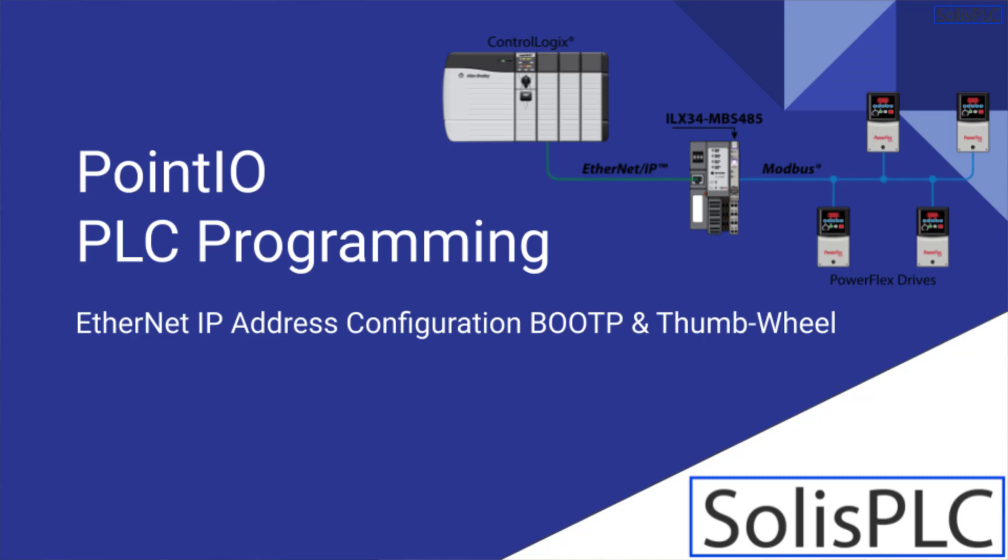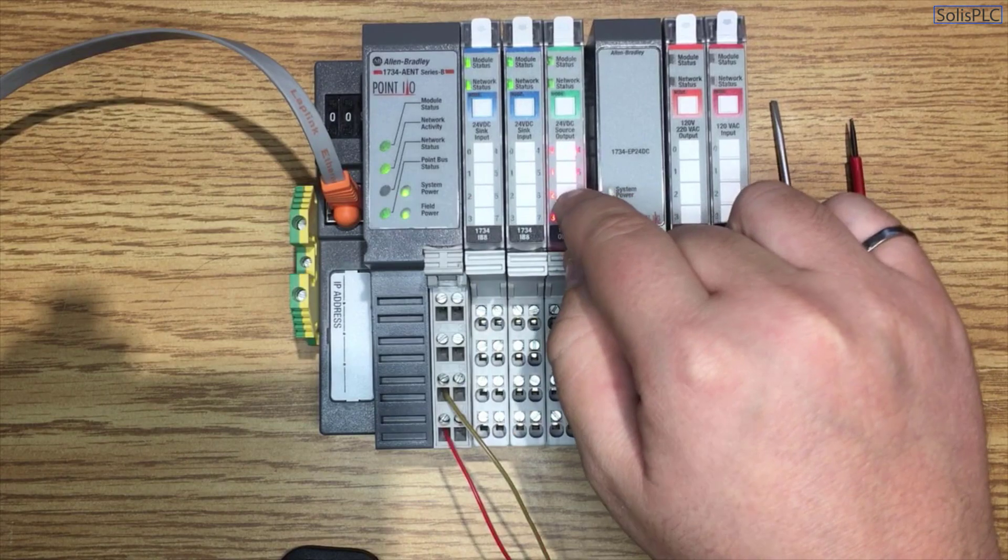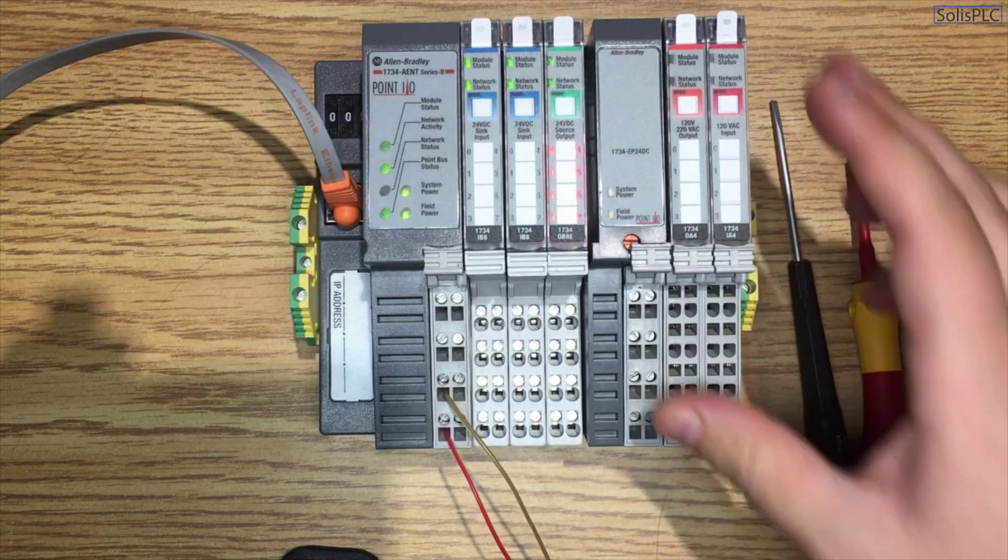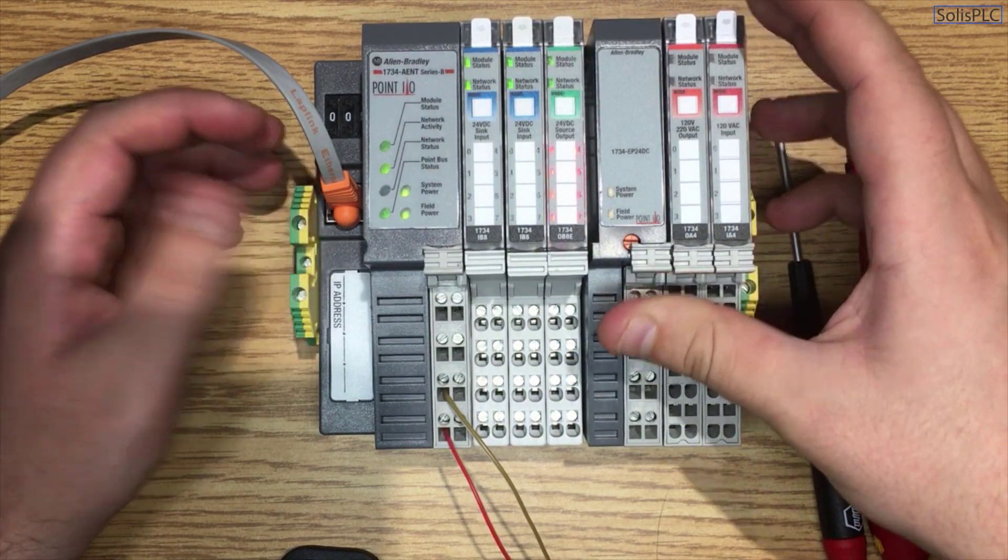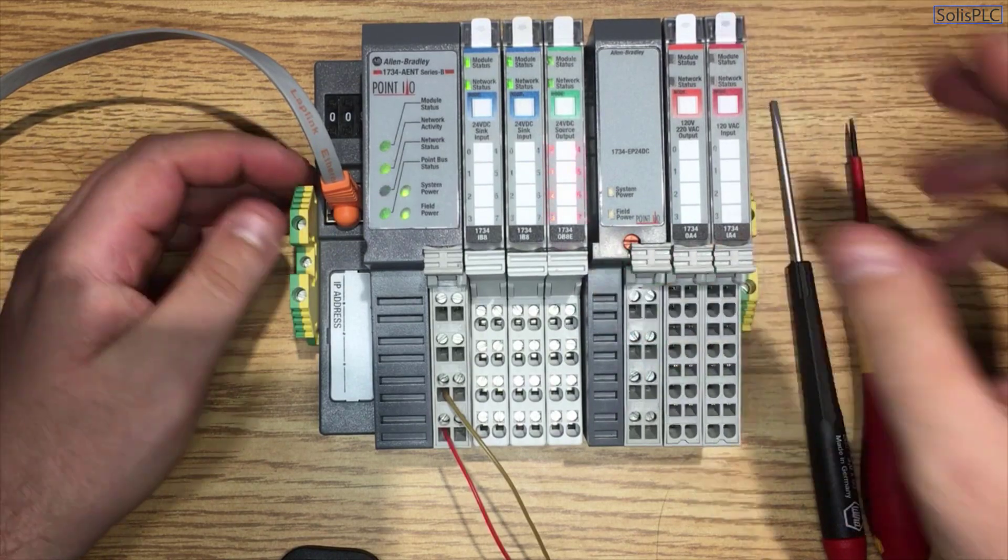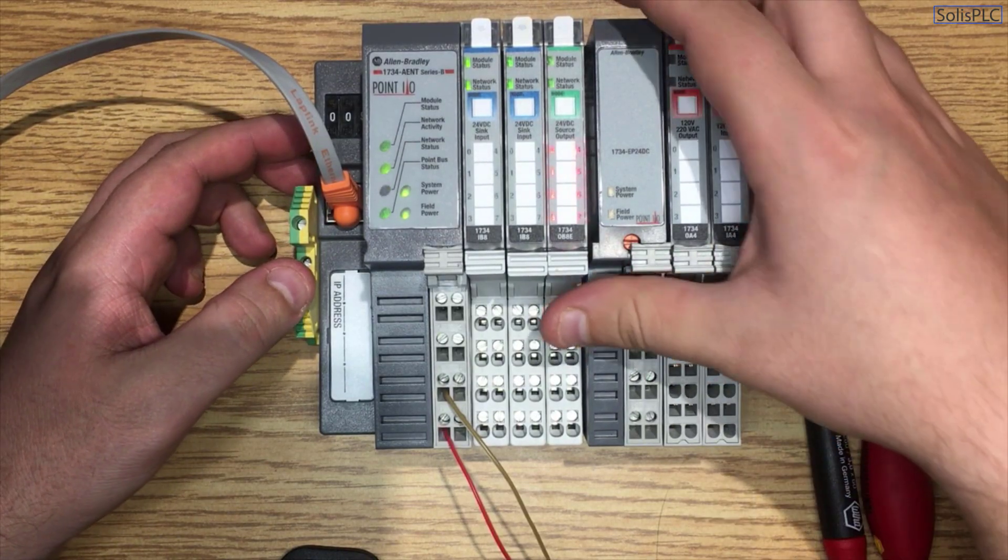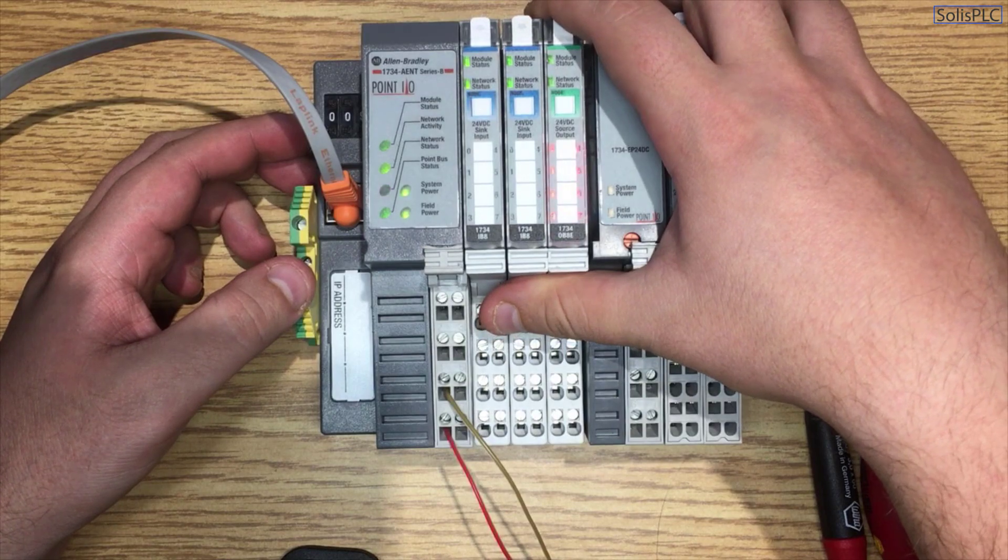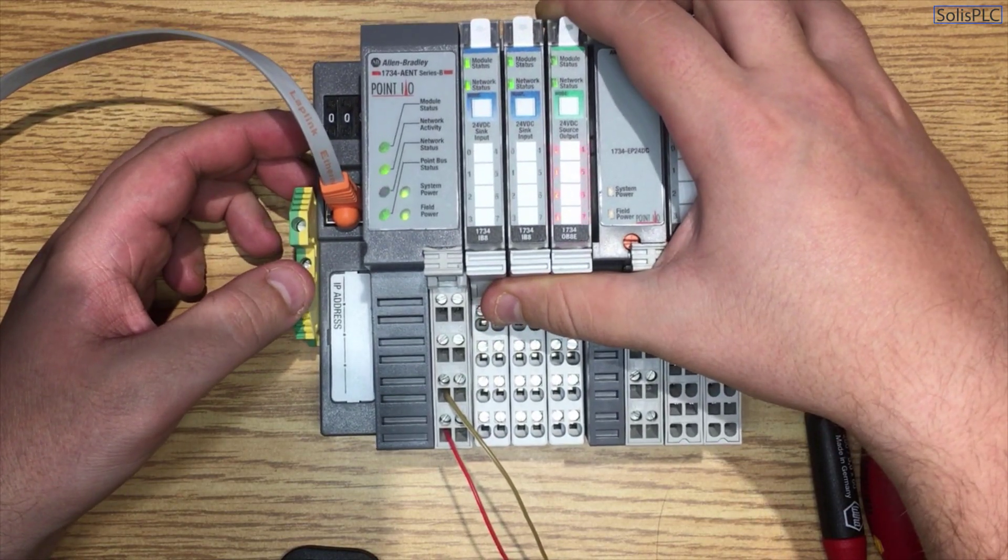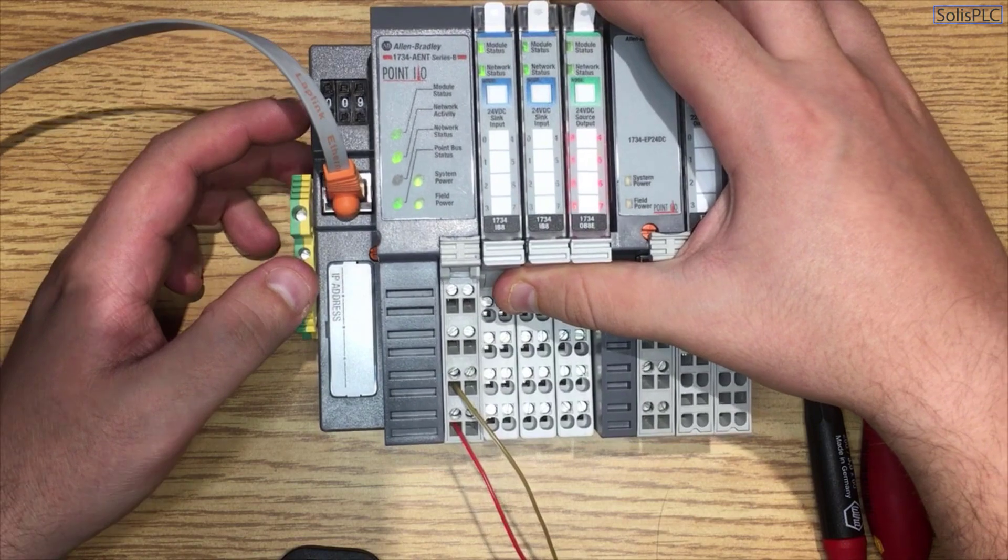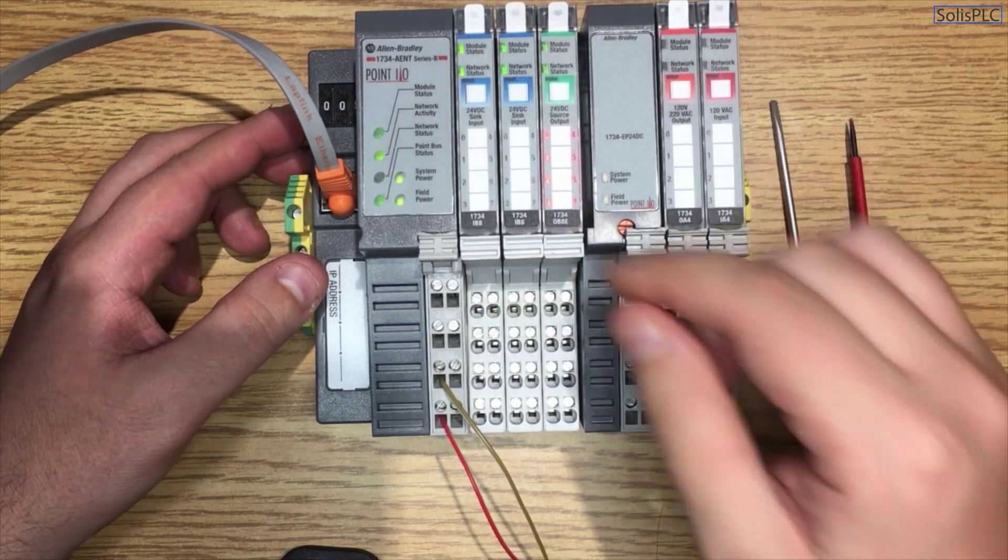Alright, so now that we are familiar with the different Point.io building blocks as well as the different input and output cards, it is time for us to connect to this module from the network as well as from the PLC. What you'll probably have already noticed is at the top left corner you have this little numbering pad which currently is set to 0.09.